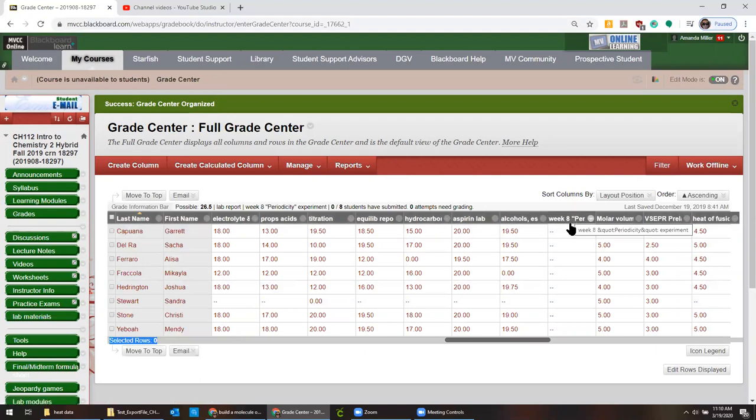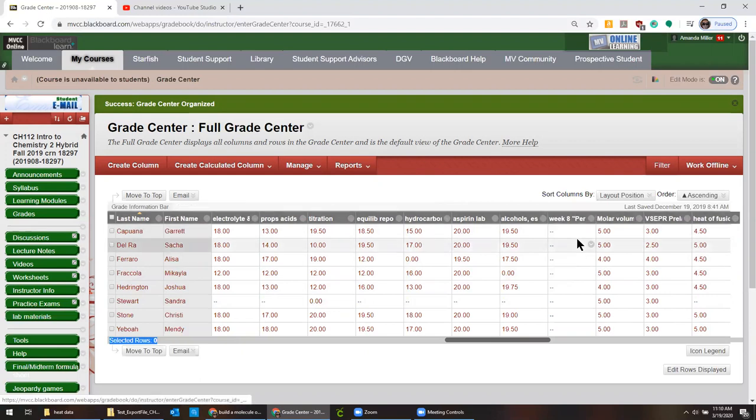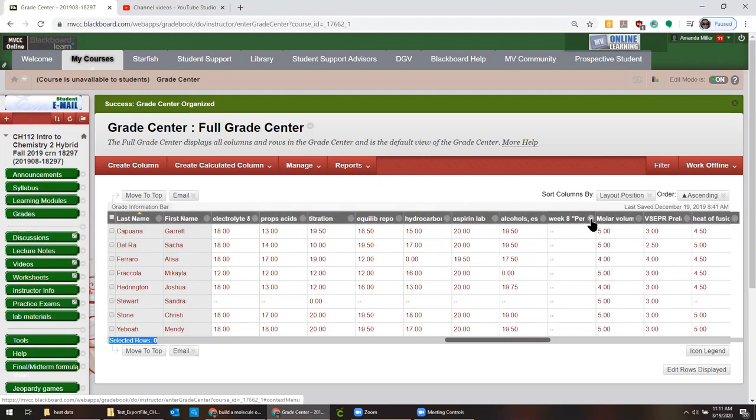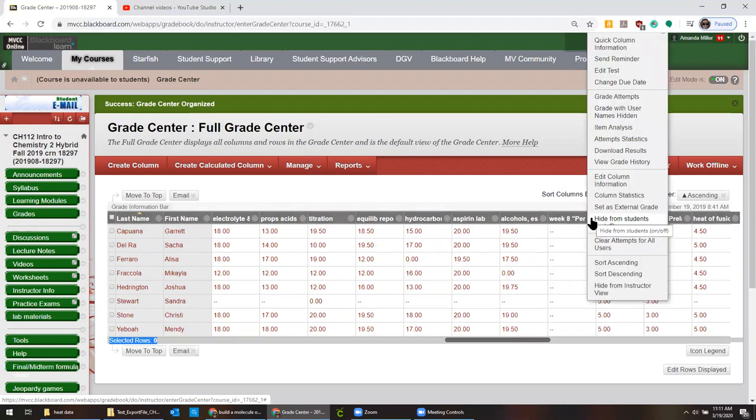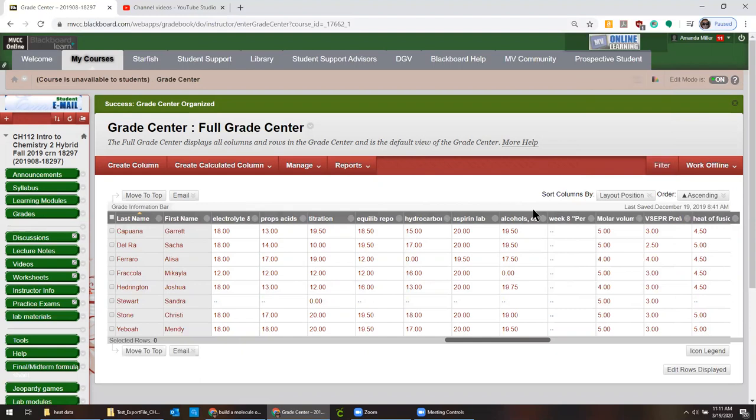And when you go to grade it, you're going to have those yellow exclamation points like you can sort of see in some places over here. And you can either click directly next to that particular exclamation point to grade that. Or if you want to grade them all at once, you click the arrow at the top and click grade attempts. You can even grade it with the names hidden. And sometimes that's a handy way of mitigating bias.